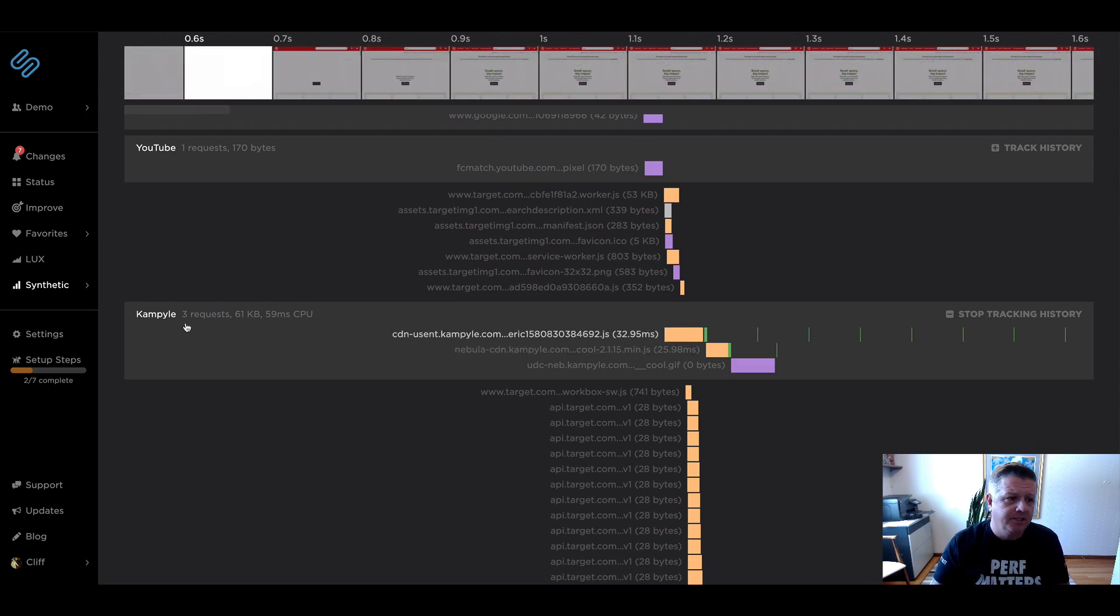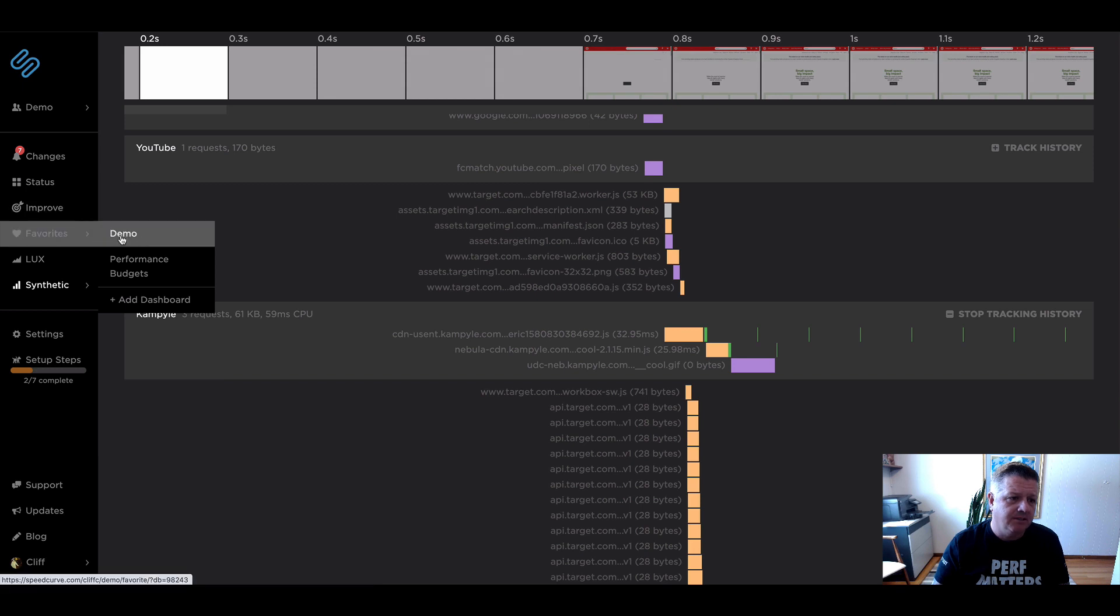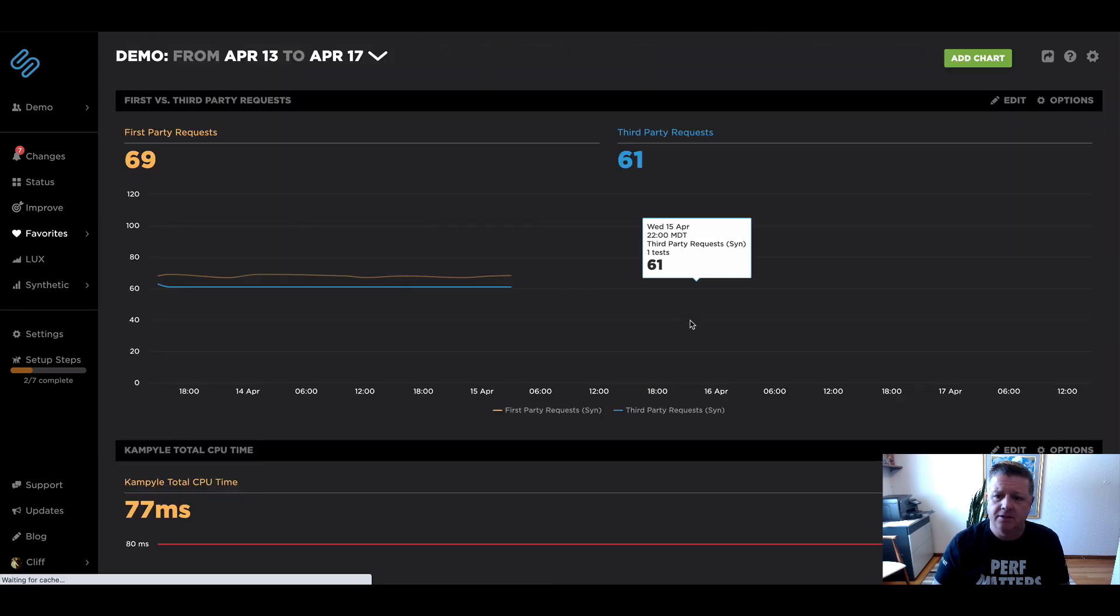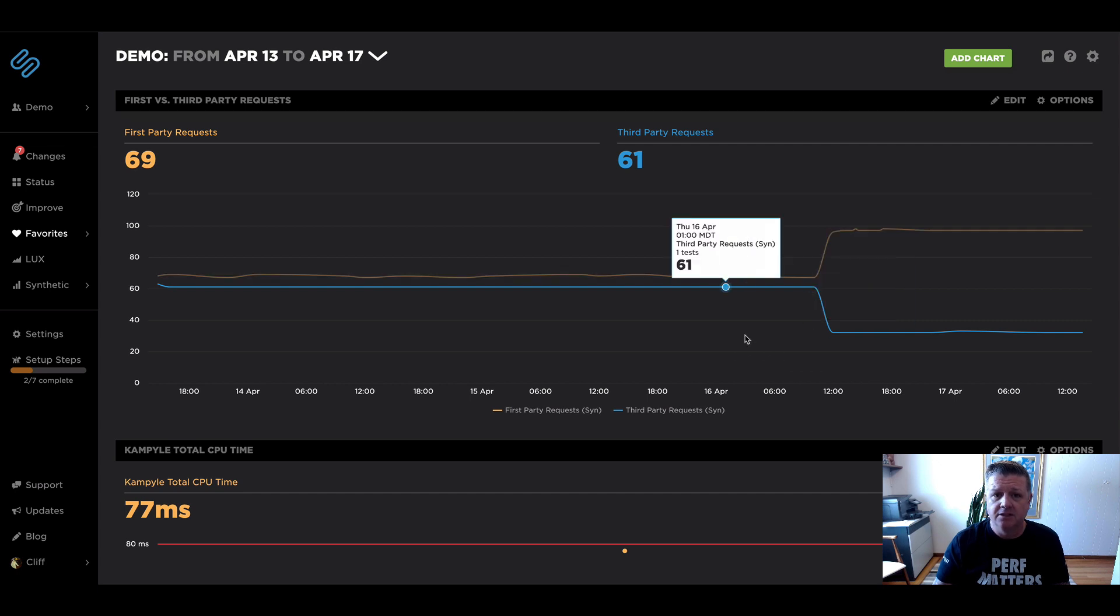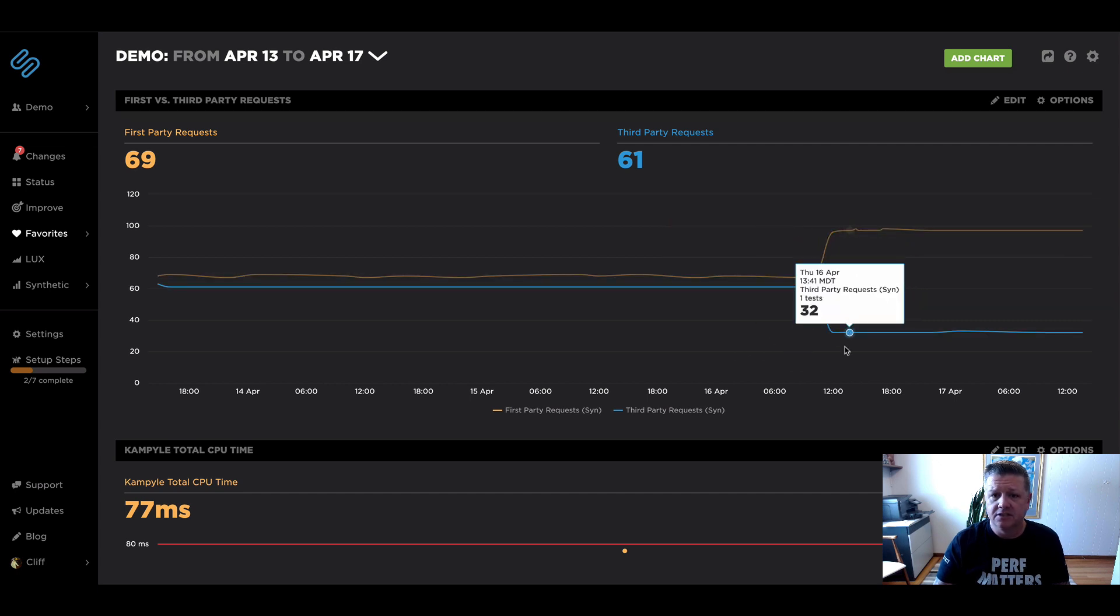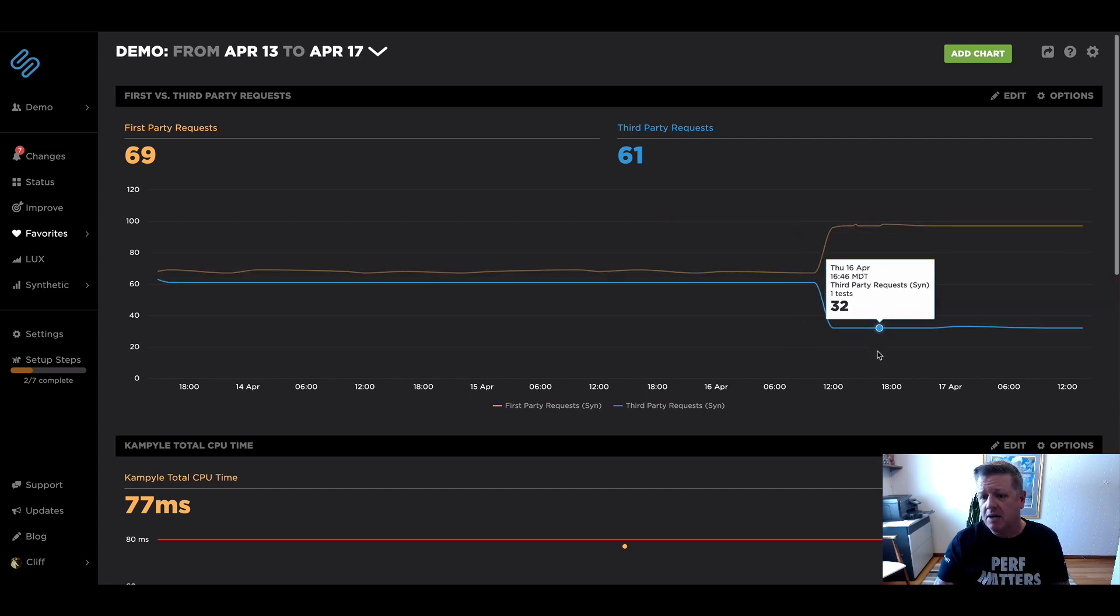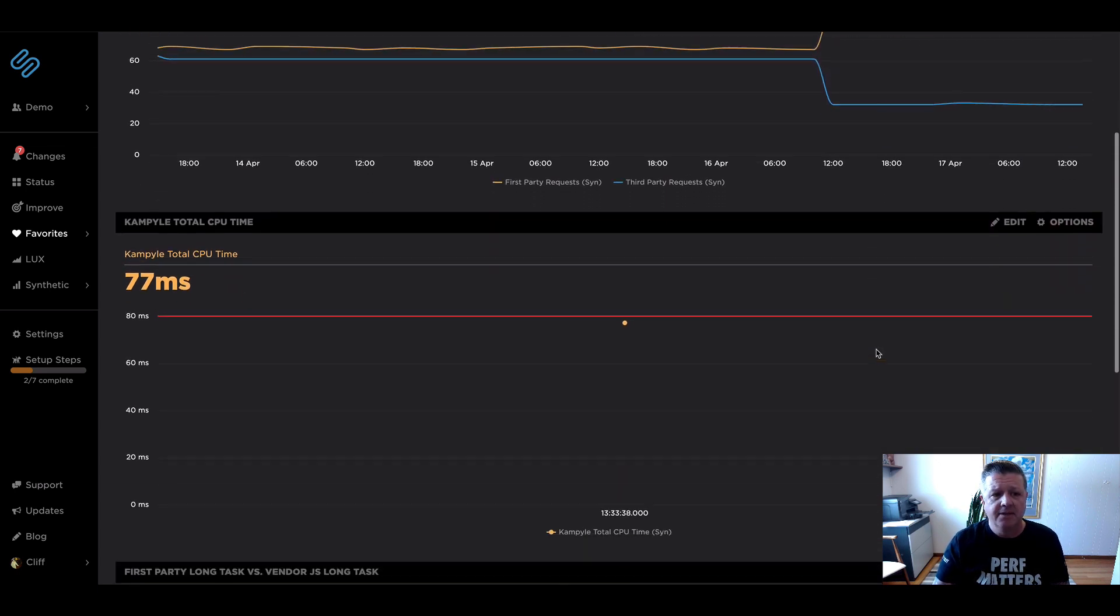If we jump over to our favorites dashboards, I created a couple of examples of how you can use this data going forward. So here's your first versus third party requests.